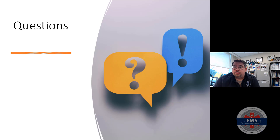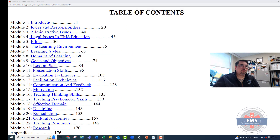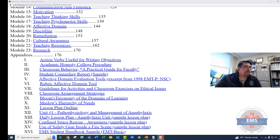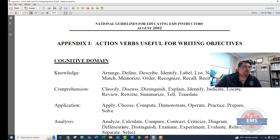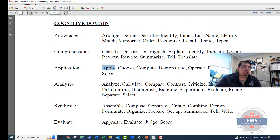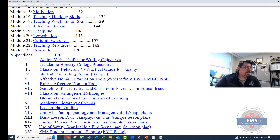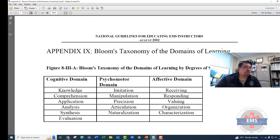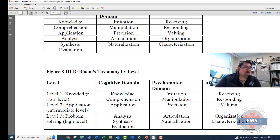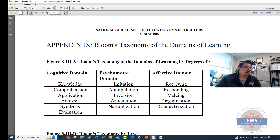That was a lot that went into our lessons. Let me quickly show you some brief examples of lesson plans found in your appendices from the DOT curriculum. I'm going to take us to the table of contents for the 2002 DOT curriculum for EMS instructors. In the appendices, you'll find action verbs that are useful for writing objectives — great for determining knowledge, comprehension, application, analysis, synthesis, and evaluation. What type of buzzwords could you use when writing goals and objectives? That's a helpful resource as you create lesson plans. I also want to show you the Bloom's taxonomy domains of learning, which we'll go over here.